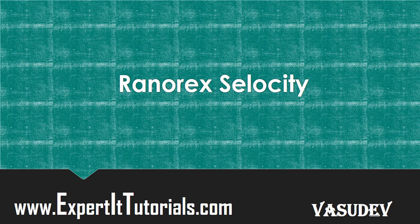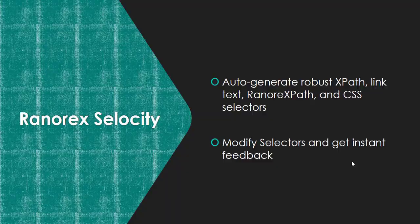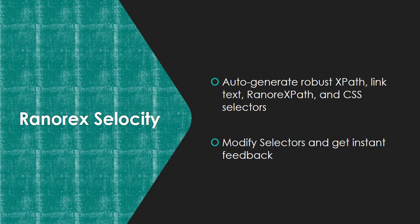How does Ranorex work? It generates robust XPath, link text, Ranorex path, and CSS selectors. It also has the option of modifying the selectors and getting instant feedback on whether the element is present or not.